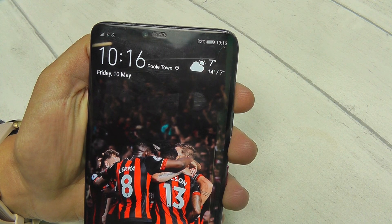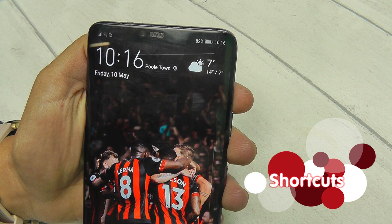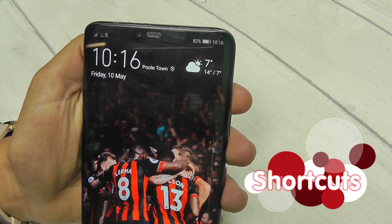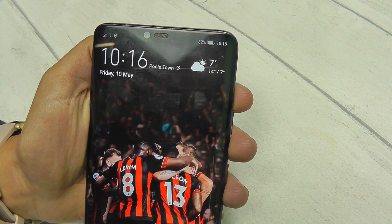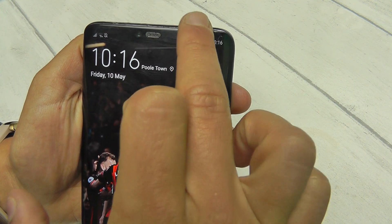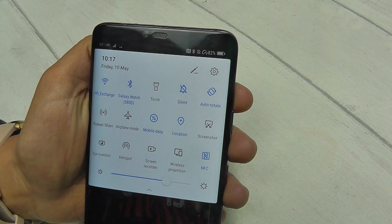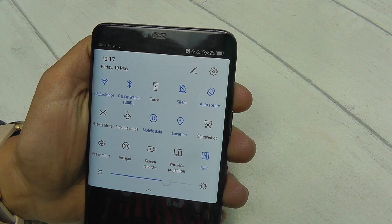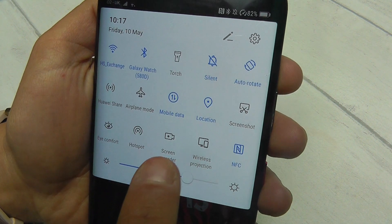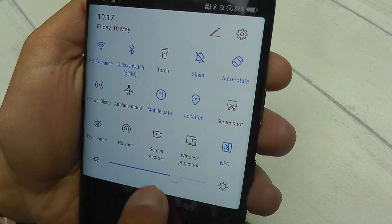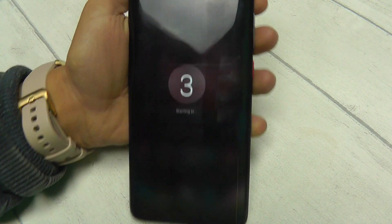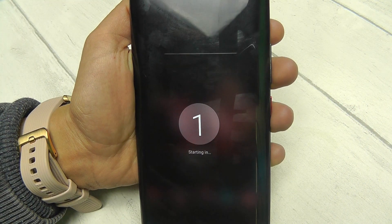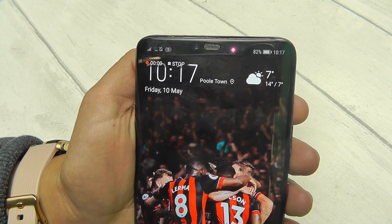The final way to screen record is by accessing your shortcuts. Find the screen that you would like to record — for this purpose I'm just going to use my menu screen — and drag down the notification bar from the top of the display. Here there's a simple icon that looks like a video recorder with a dot in it. Select this, that menu screen will pop up at the bottom, click start, and screen recording has begun.